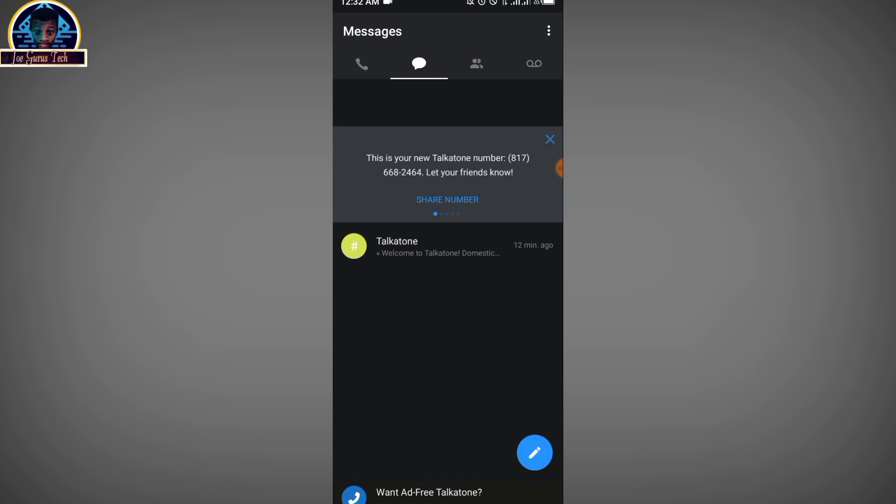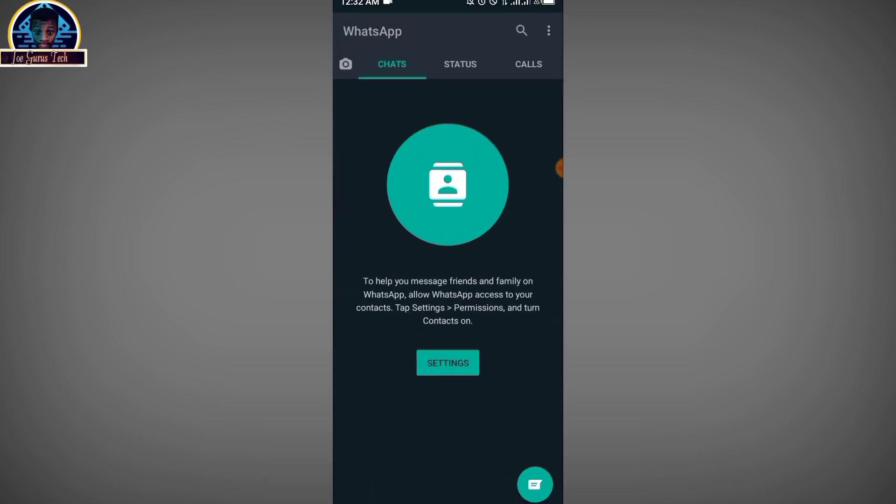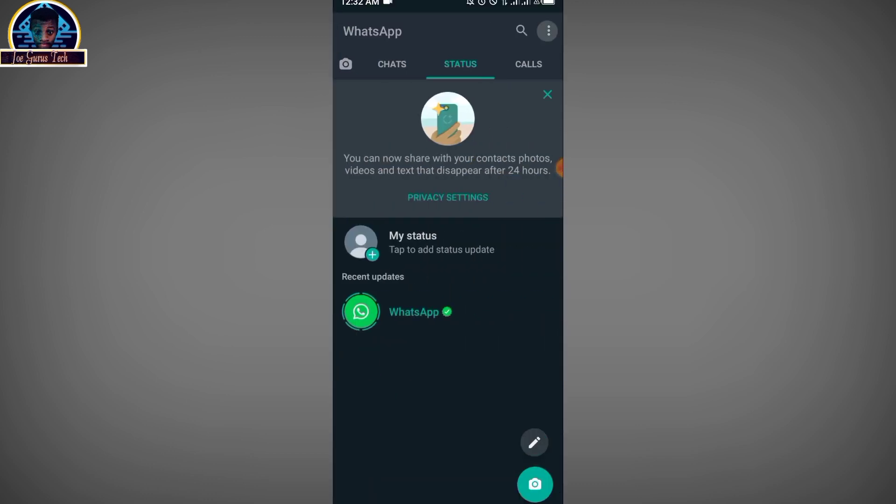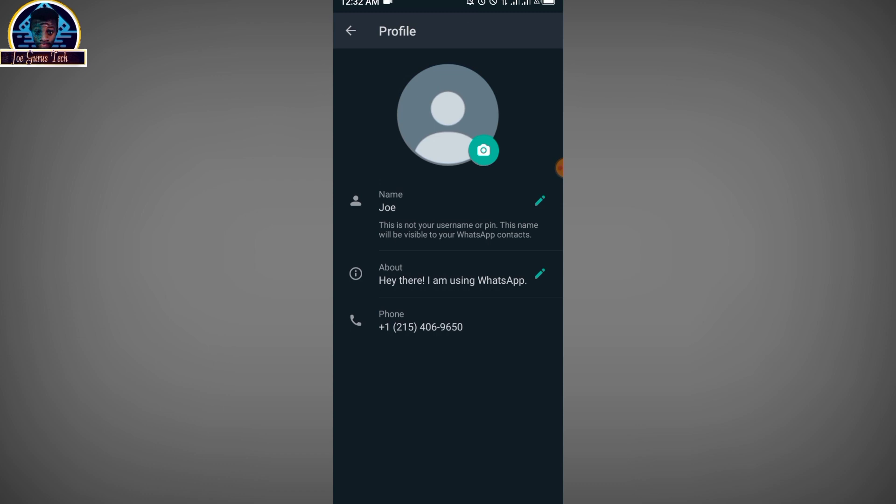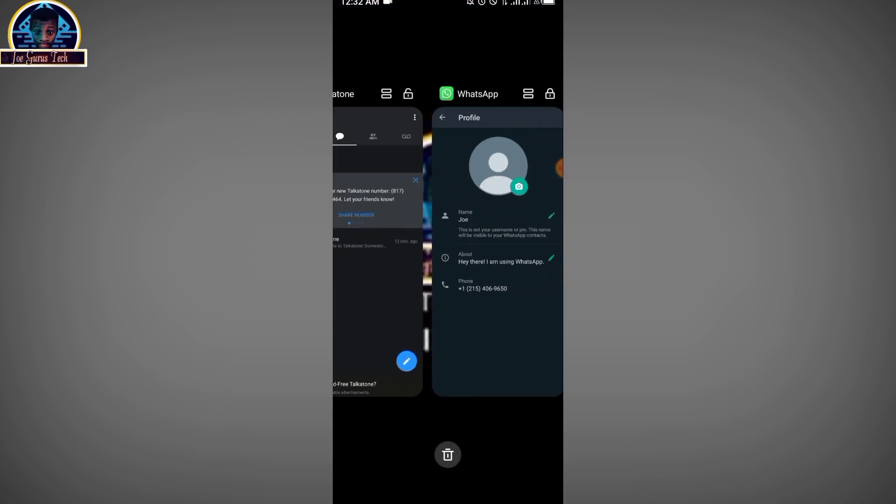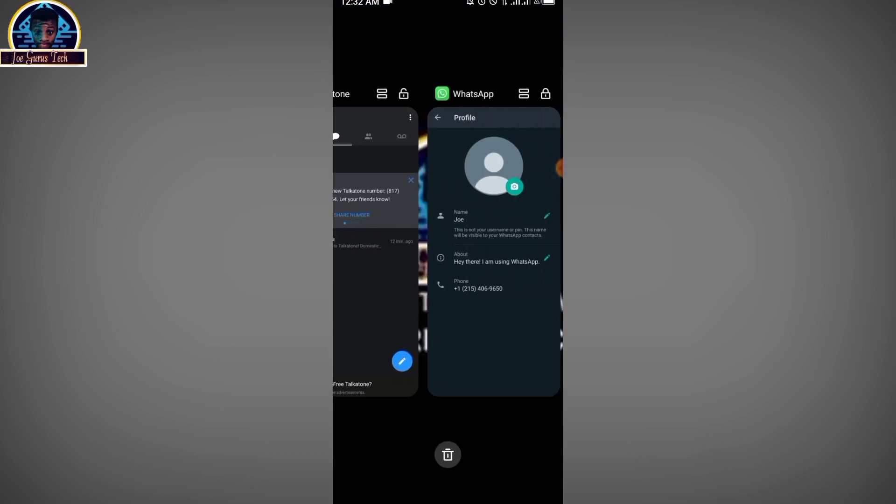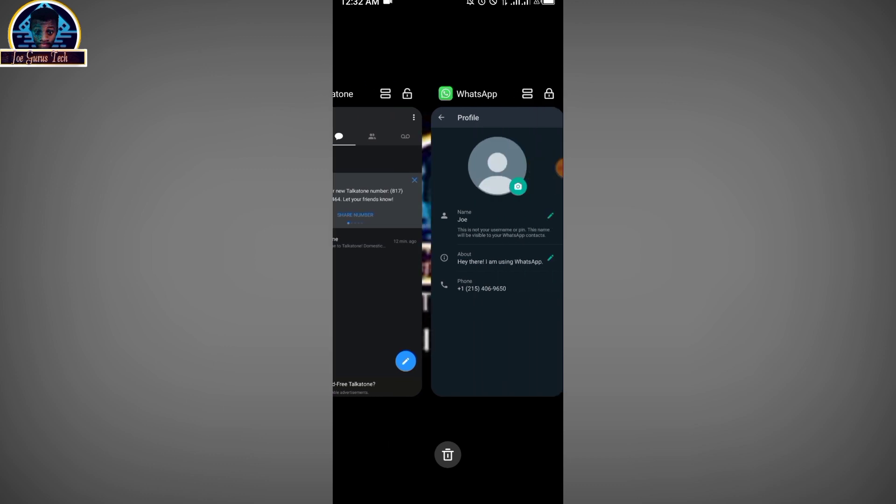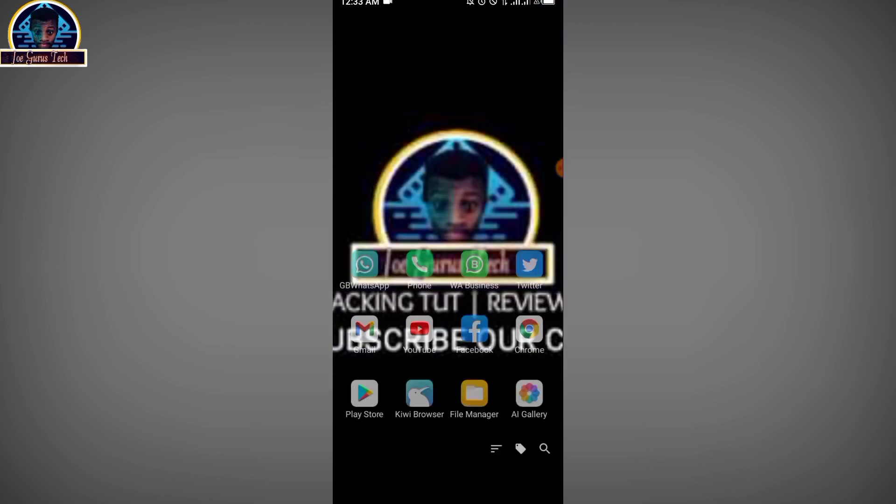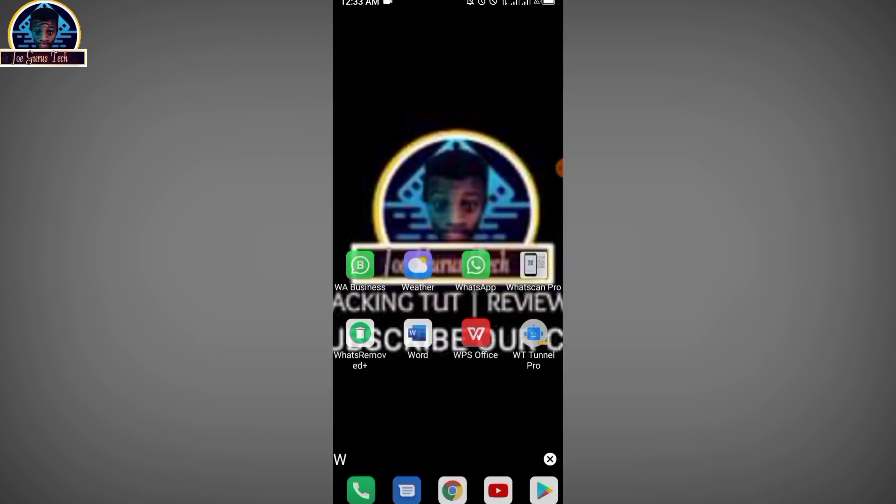As you can see, here is our mobile number and what we're going to do is use this number to verify our WhatsApp account. First of all, I'll go over to my WhatsApp. I've already verified this WhatsApp account with another number, as you can see it's totally different from the one I used.